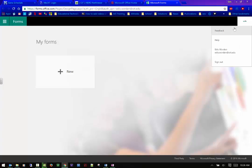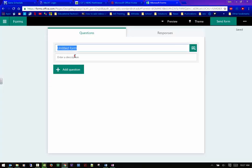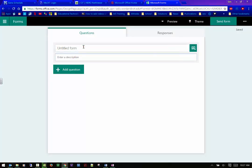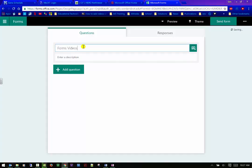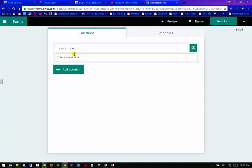So if you click into the Microsoft Office forms, you can see I have no forms available to me right now. You have the screen here. The ellipsis is just feedback and just basic information help, who you are and how to sign out. So you can click and add a new form. Change your title to whatever you want.